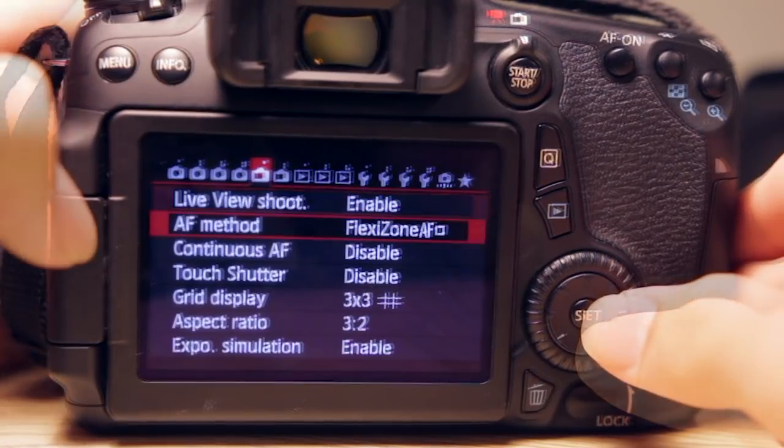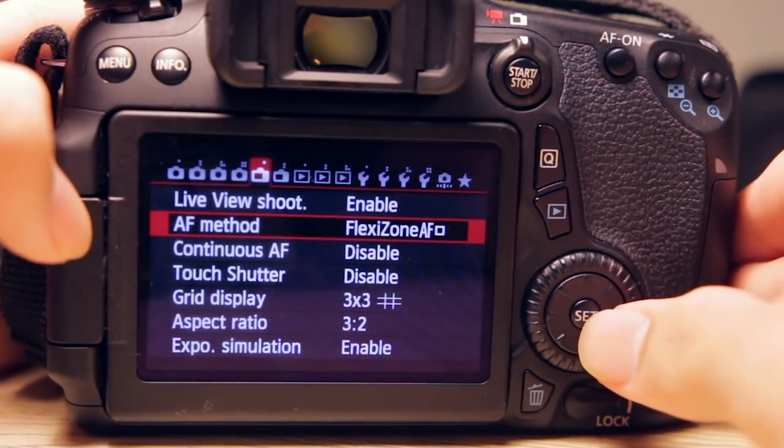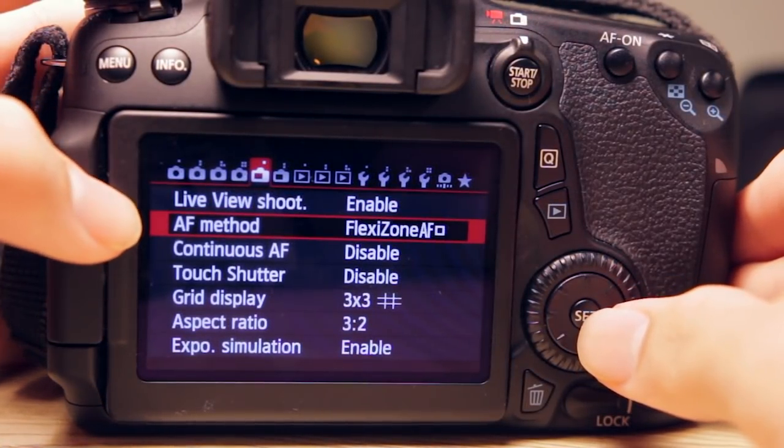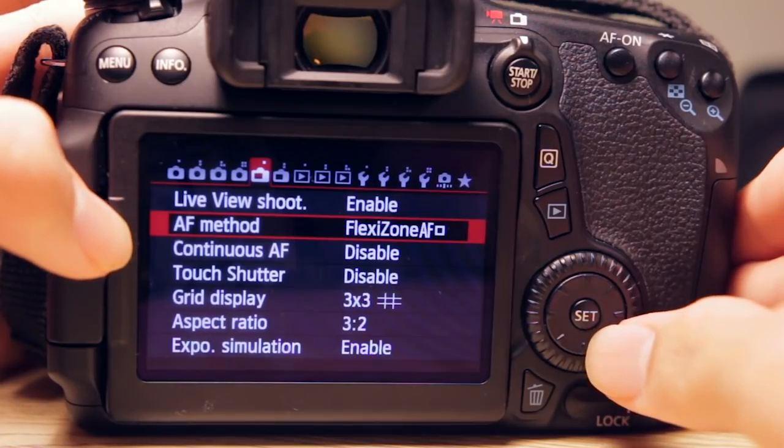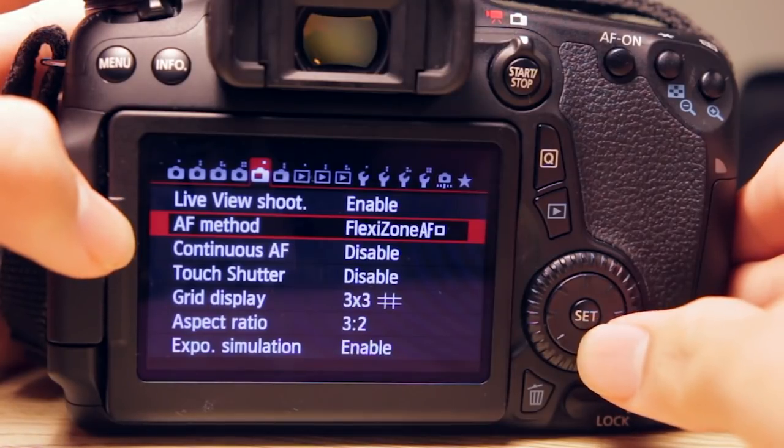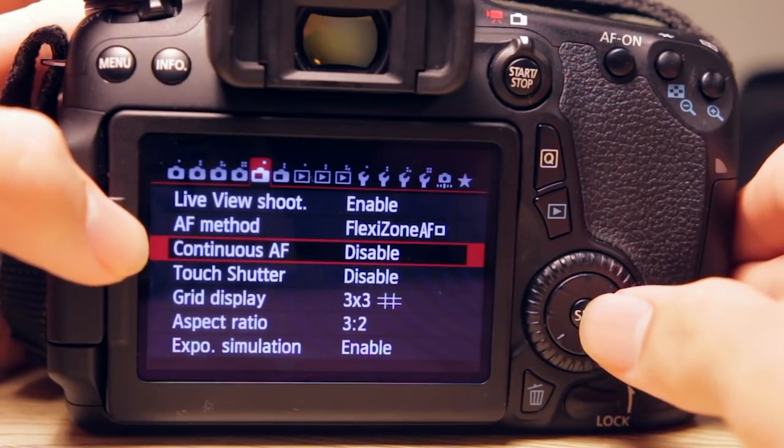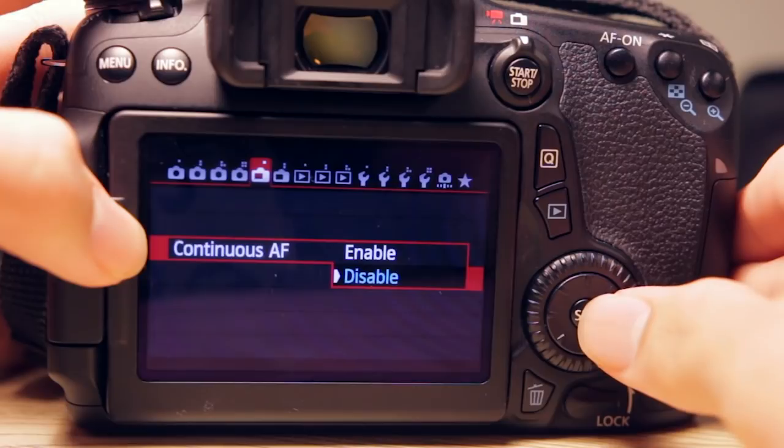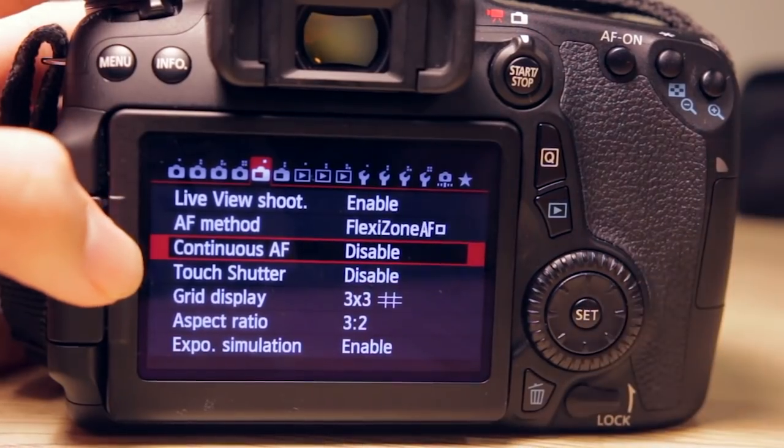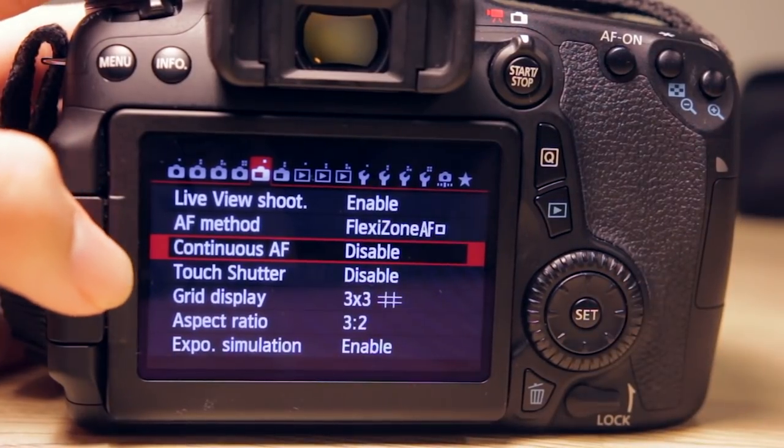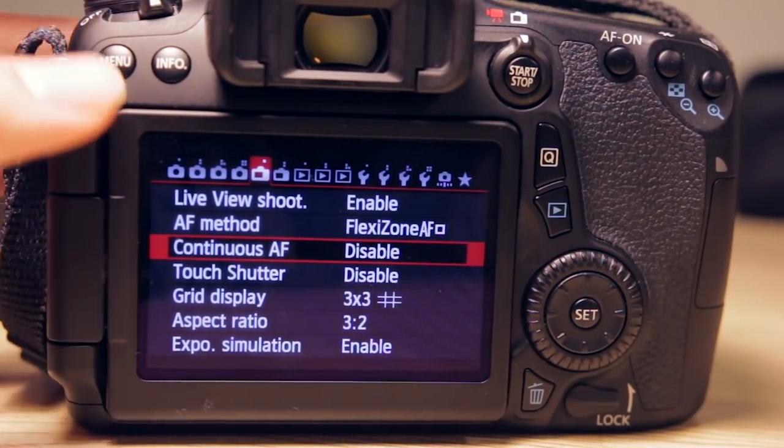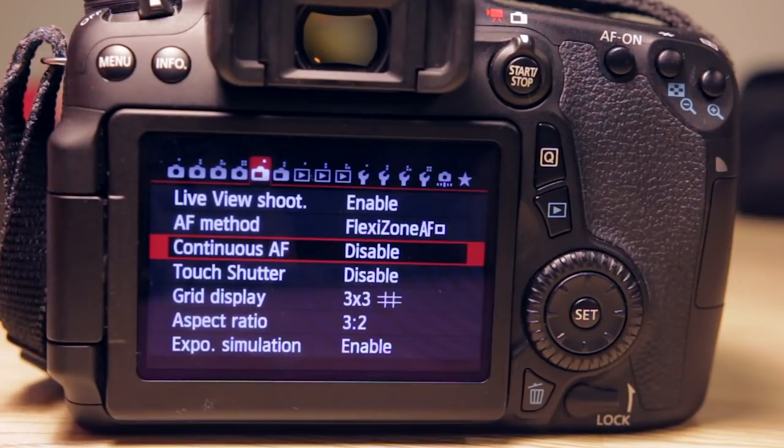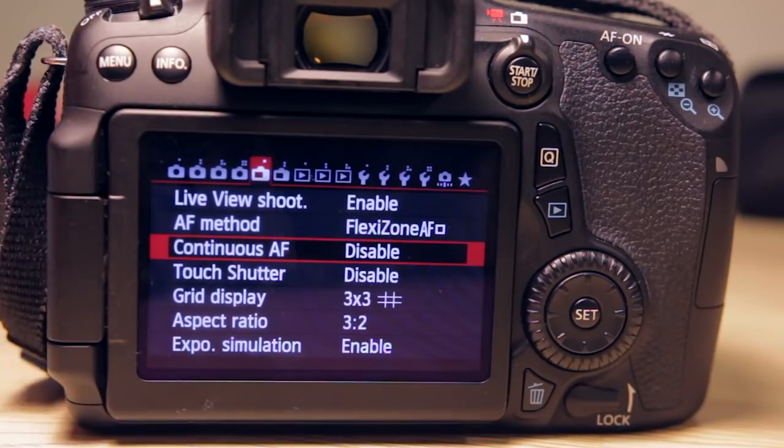We will have another entire chapter on AF methods in Live View, so let's skip that for now. Continuous AF - you want to simply disable that, because if you enable it, the AF in Live View mode would just go nuts. It will focus at anything that's in the focus area and it just jumps back and forth, which is disturbing, distracting, and annoying.